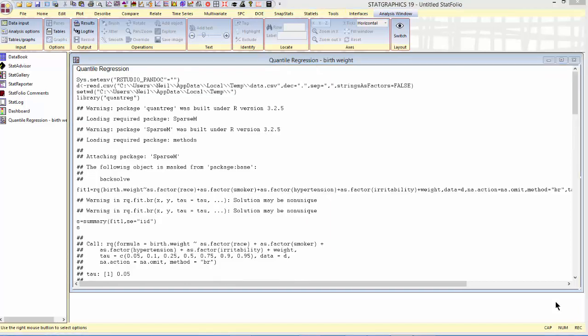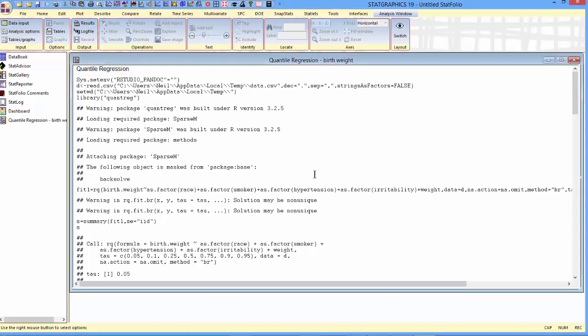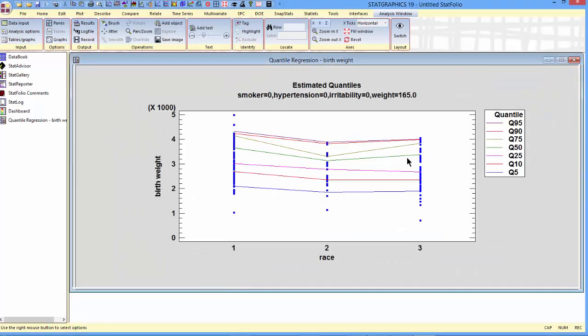Now let's make some graphs of the fitted model. I'm going to go first to the plot of estimated quantiles. This plot will show you the estimated quantiles with respect to any one factor all the other factors held constant at a particular level. You can see in this case that the estimated quantiles are a little higher for race one than they are for races two or three.